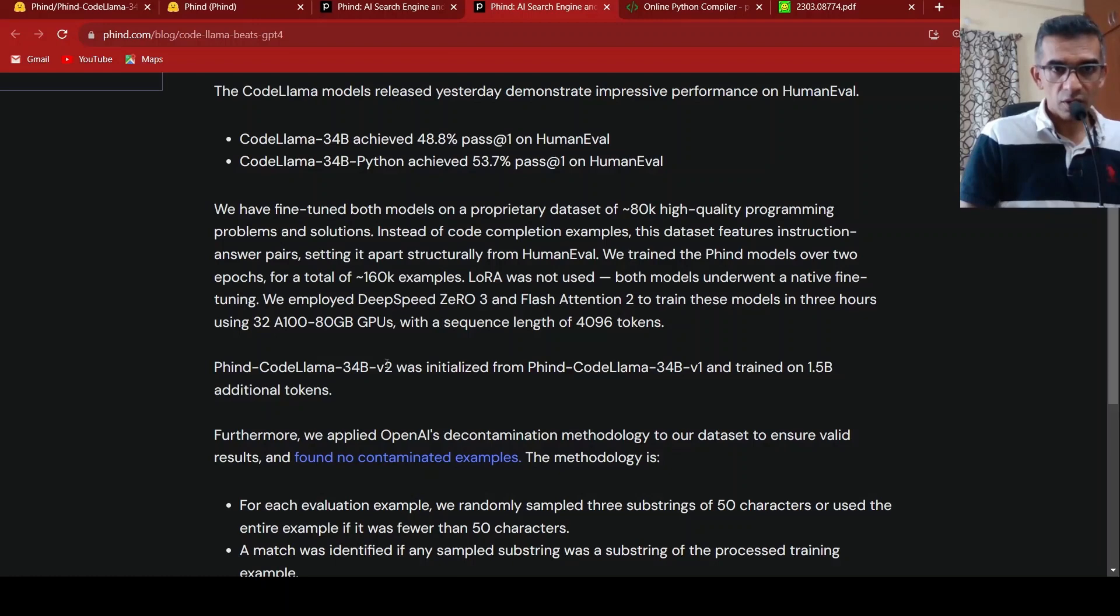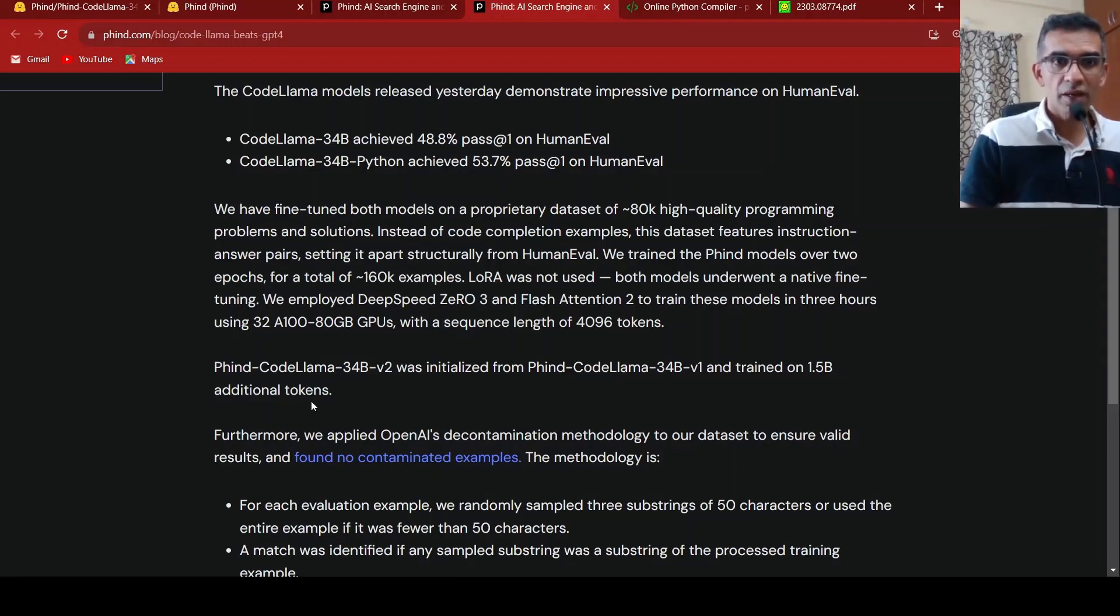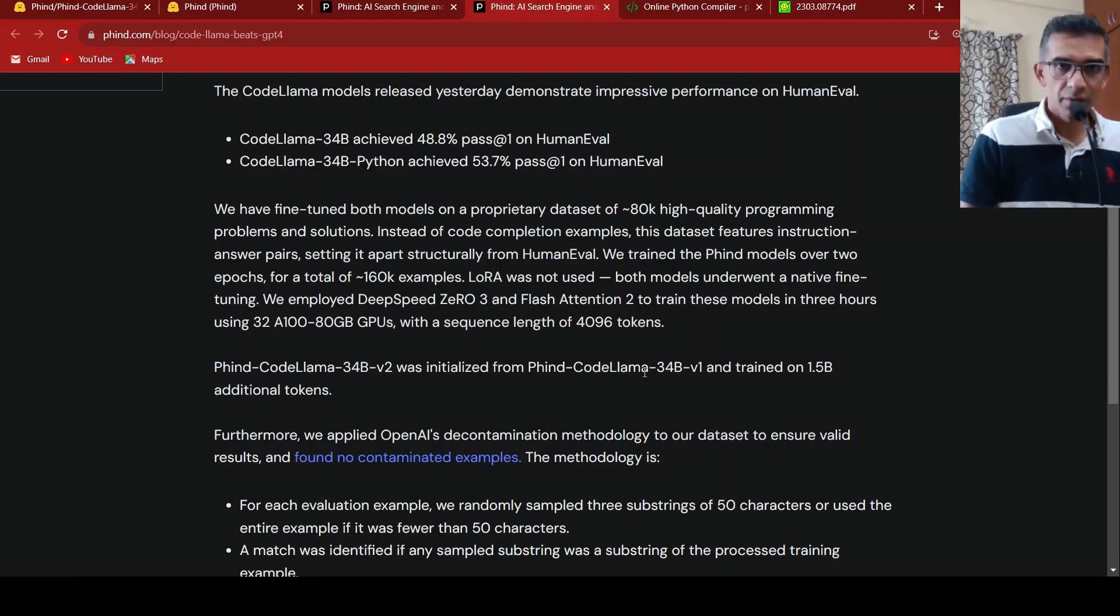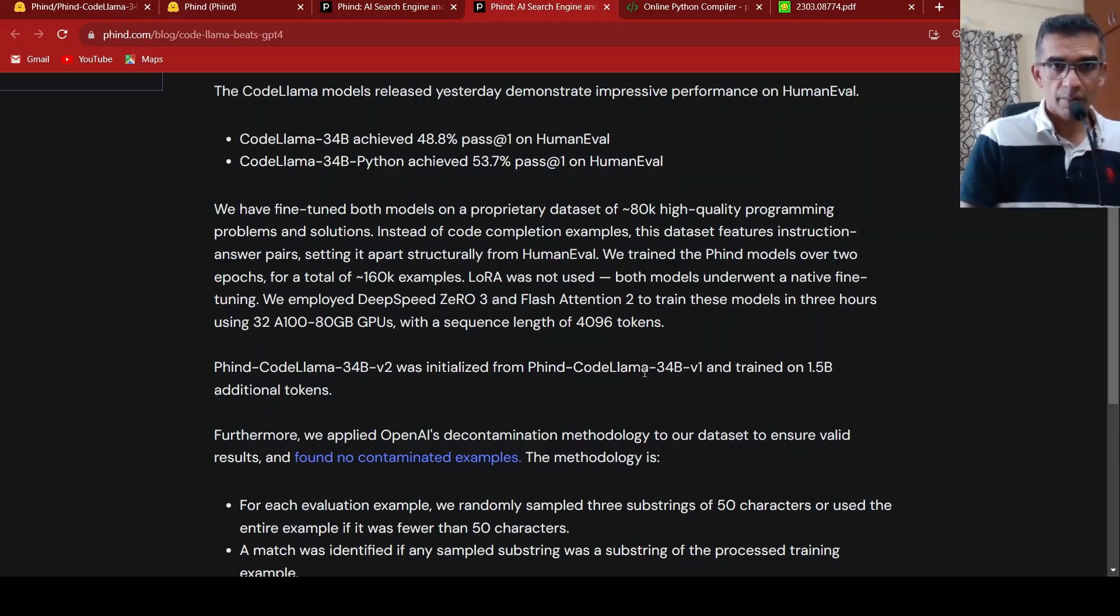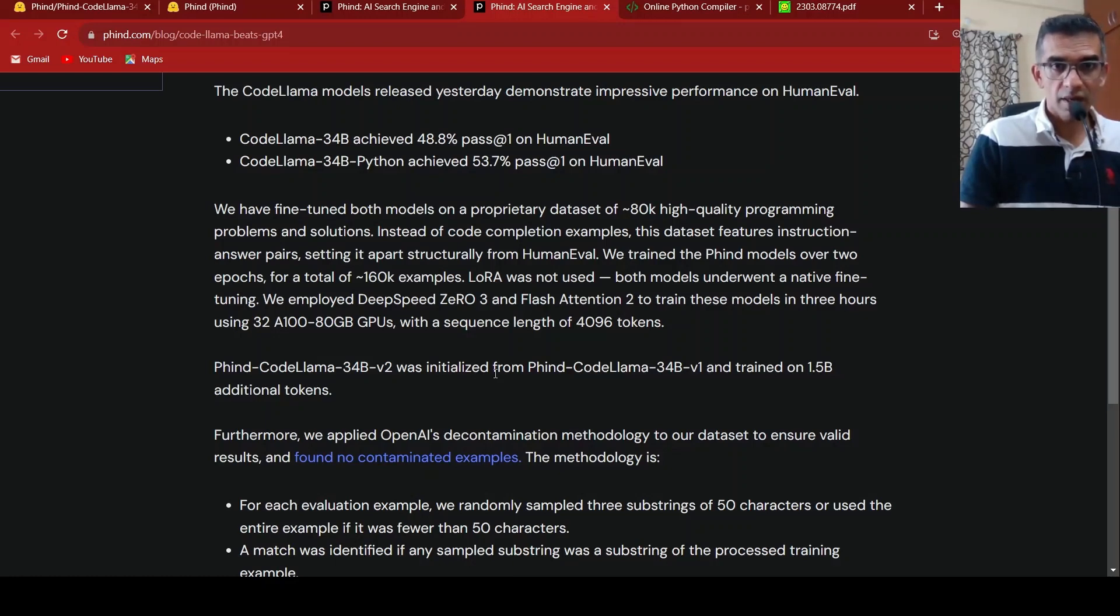And what they did was, the V2 version was initialized from the V1 version and trained on an additional 1.5 billion additional tokens. So this is quite amazing that an open source model can now be on par with GPT-4 on a particular dataset for programming tasks.